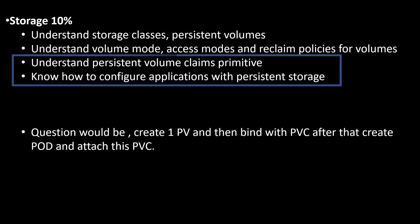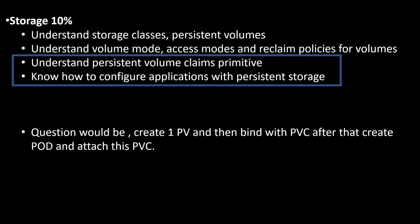Now, the next question is understand persistent volume claim. Know how to configure application with persistent storage. Question would be create one PV and then bind with this PVC. After that, create pod and attach this PVC. That's it. It means that in this question they will ask you to create PVC, PV, and pod. Let's take an example. What type of question they may ask?